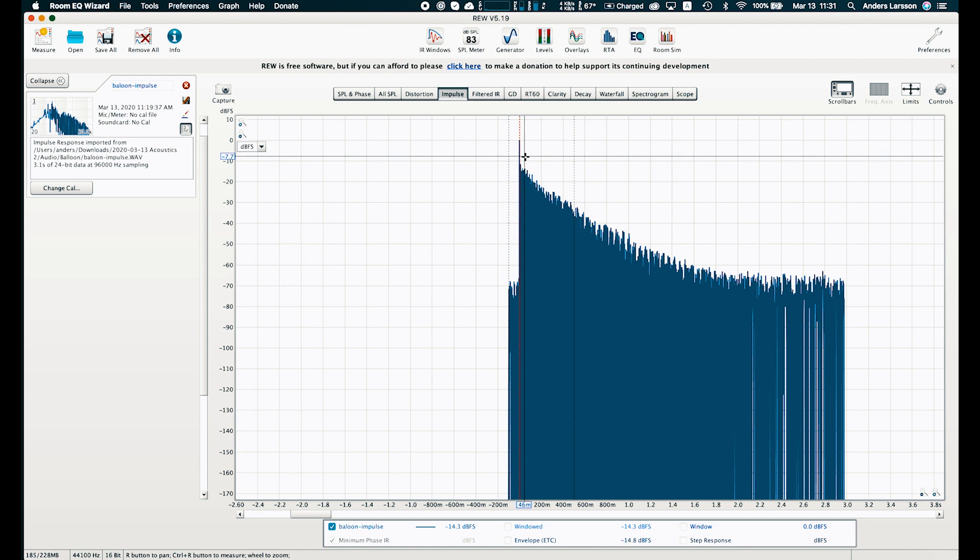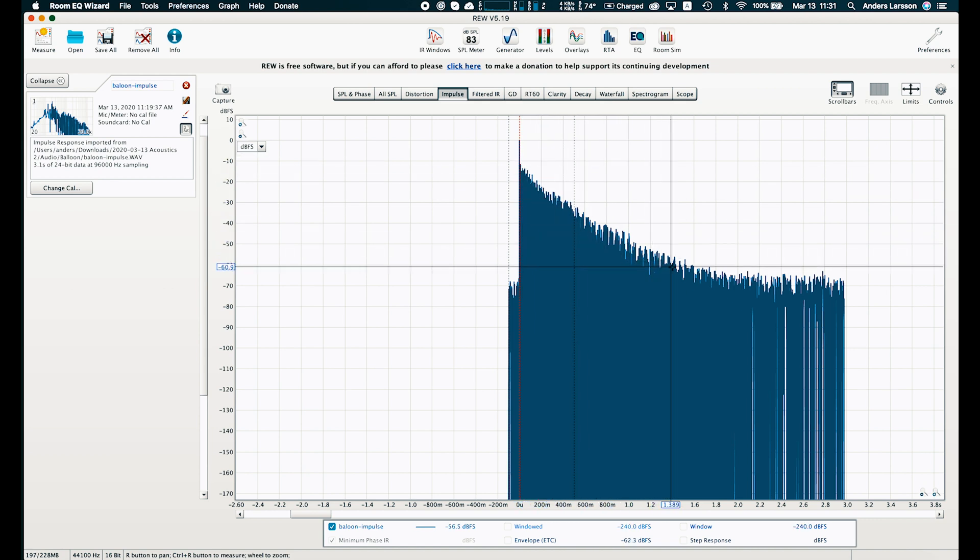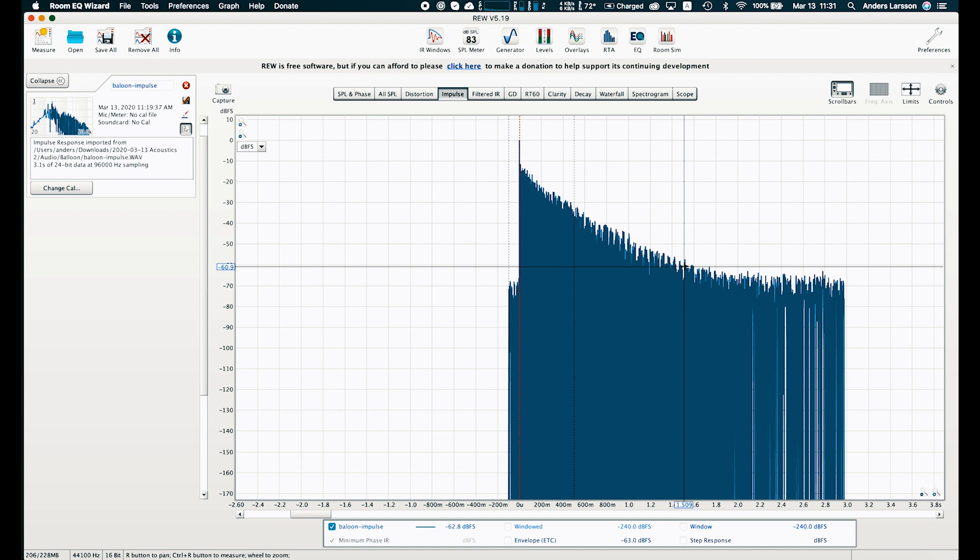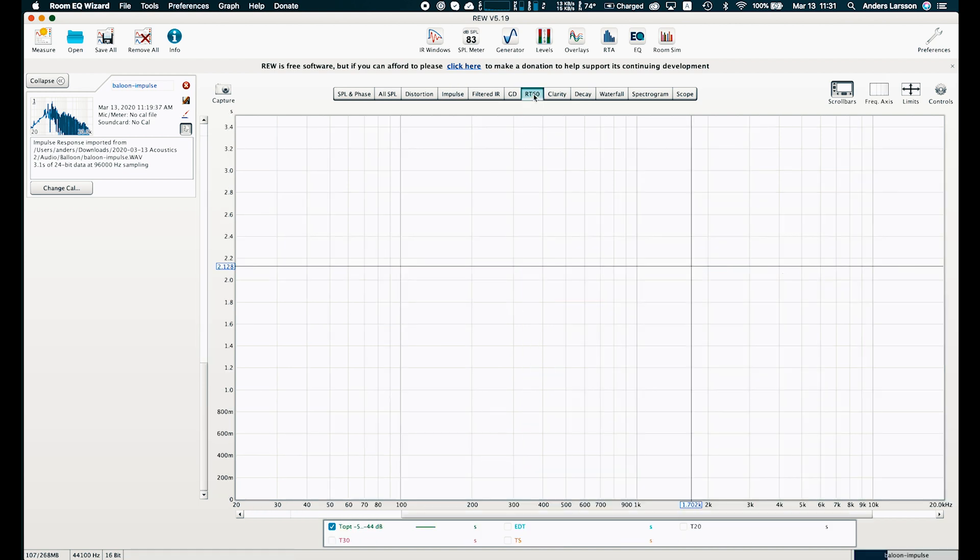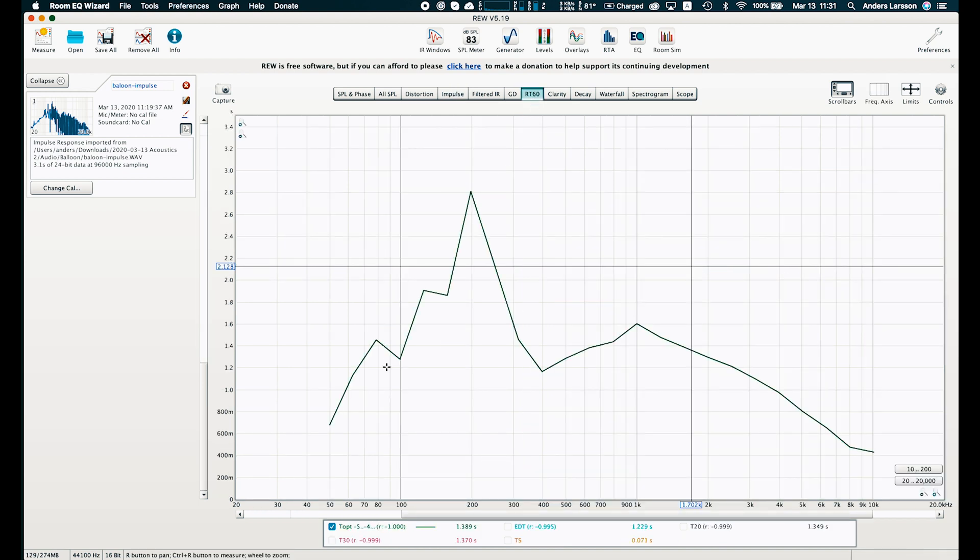And as you can see 60 dB decline seems to take 1.4 to 1.5 seconds. But what's more interesting is that we can actually see this per frequency. Most frequencies are indeed 1.4 to 1.5 seconds.